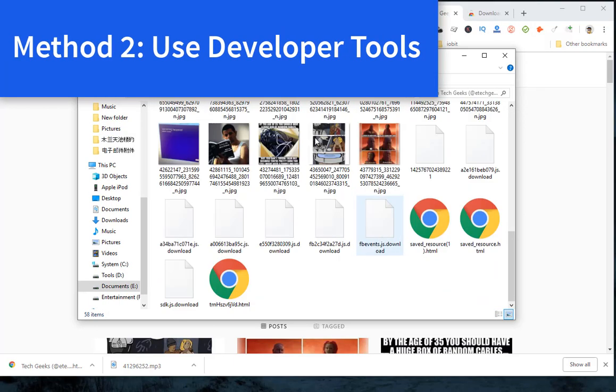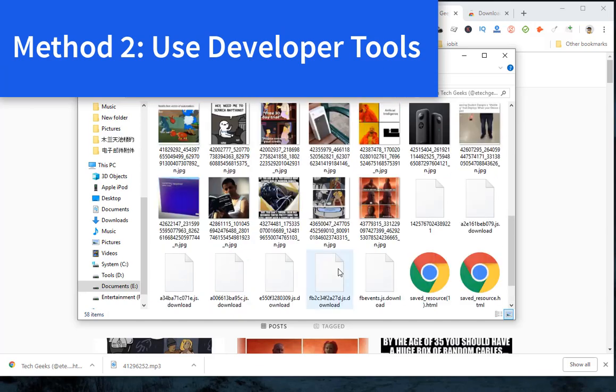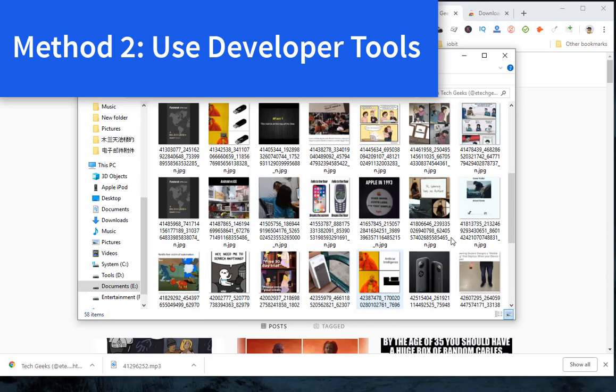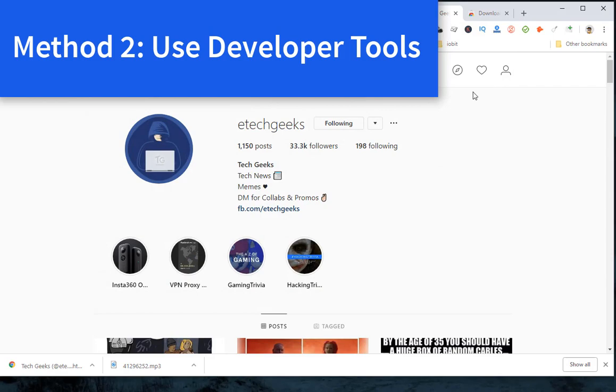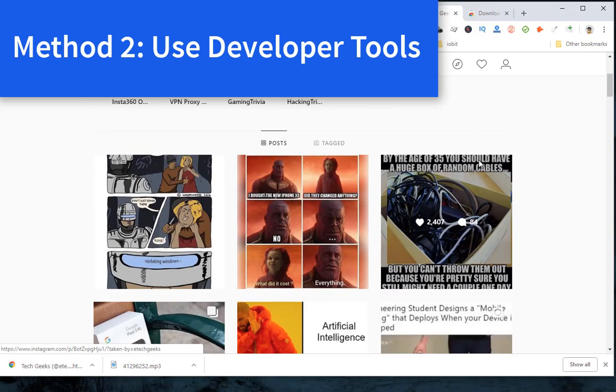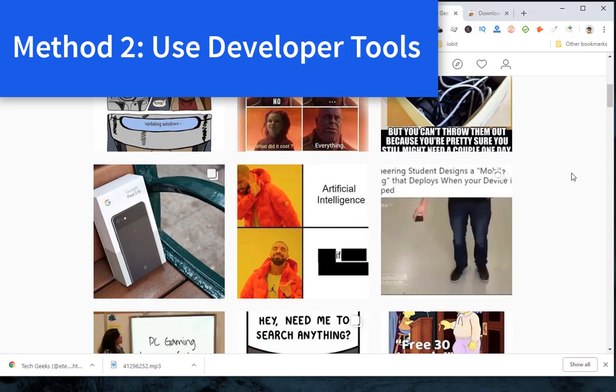Method 2: Selectively download Instagram photos with developer tools. You can use developer tools of your web browser—Chrome, Firefox, Edge, or Safari—to download any photo from Instagram. If you need to download multiple Instagram photos, not all, this method is quite suitable.